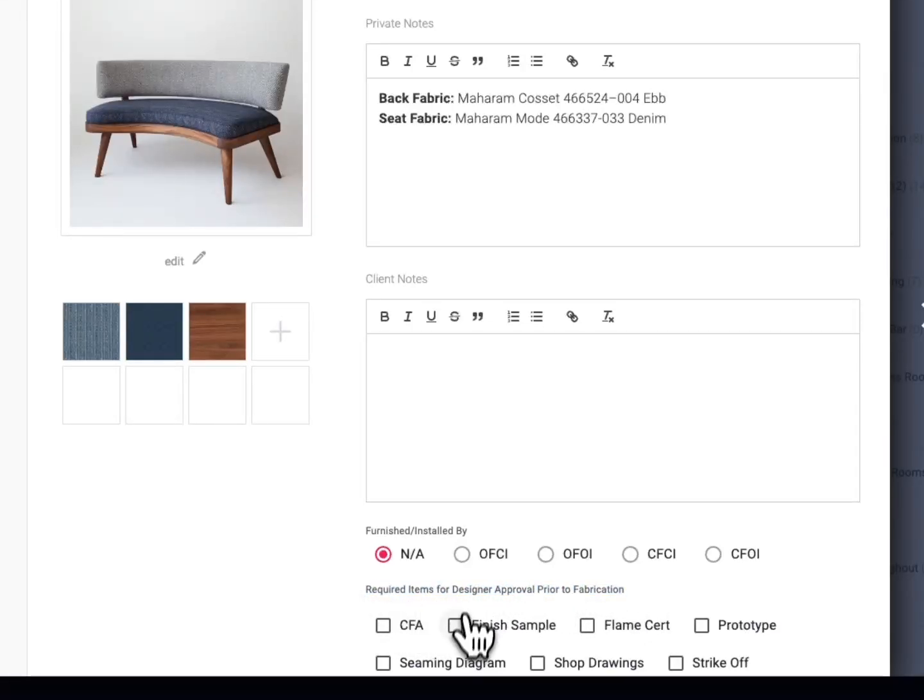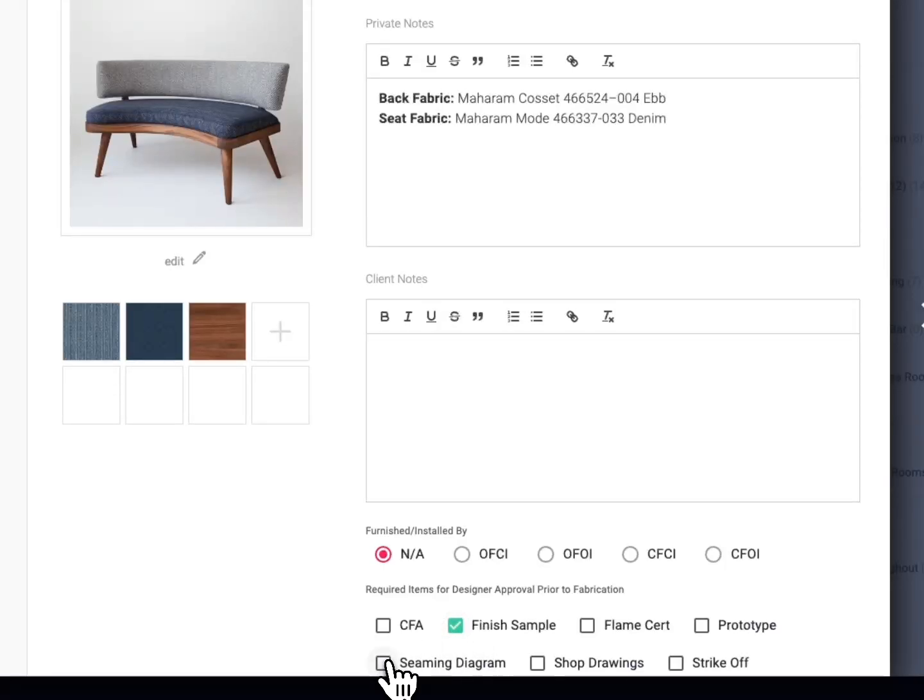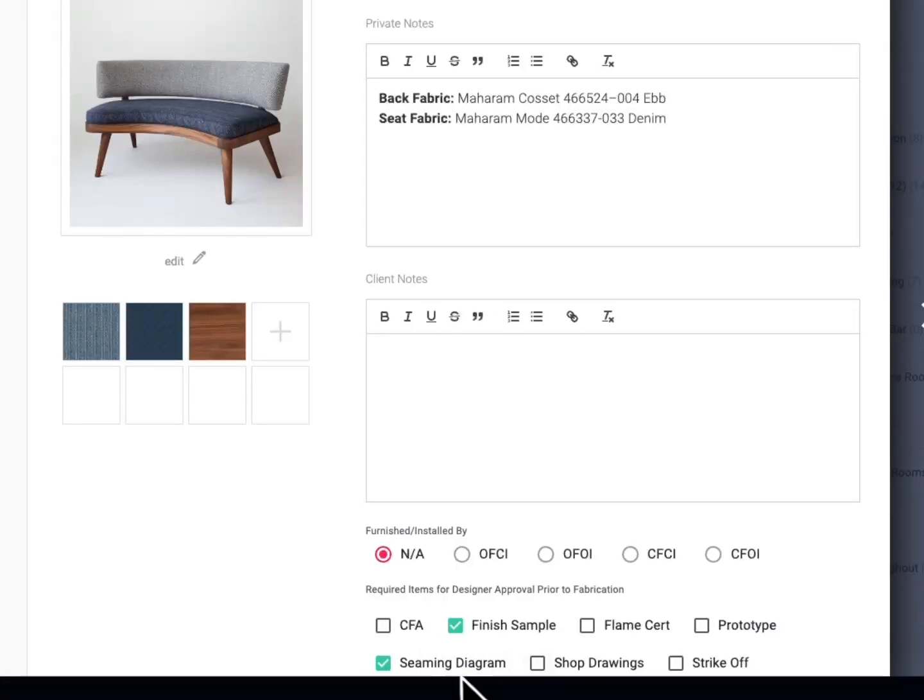For these you'll check the box next to what you want to include on the exports. For this custom banquette, I want to see a finished sample, a seaming diagram, and shop drawings.